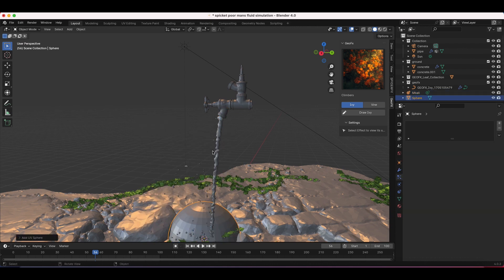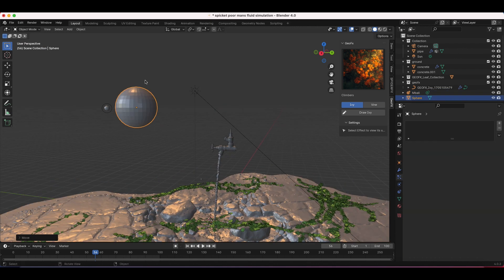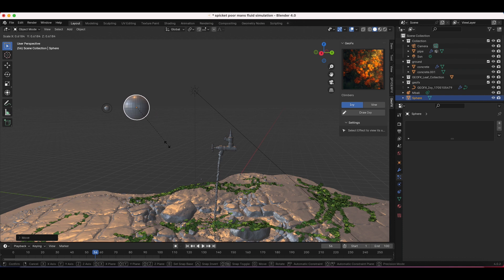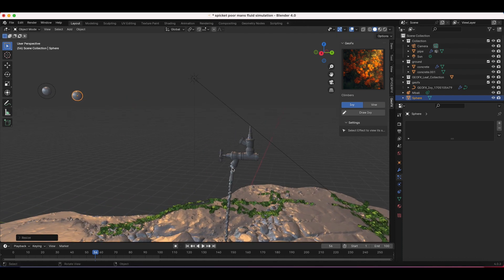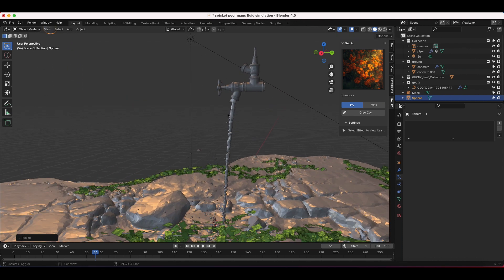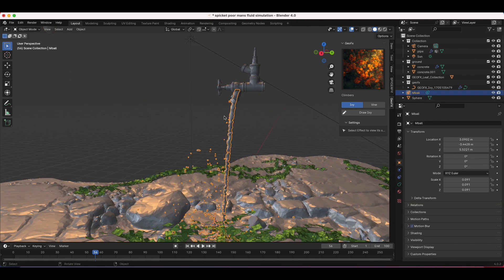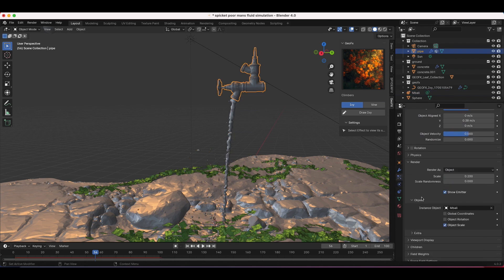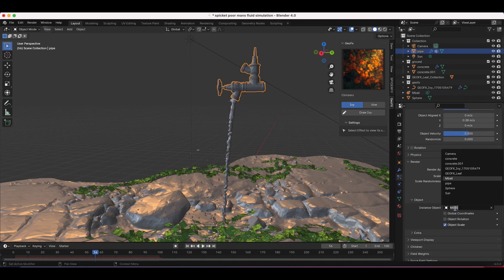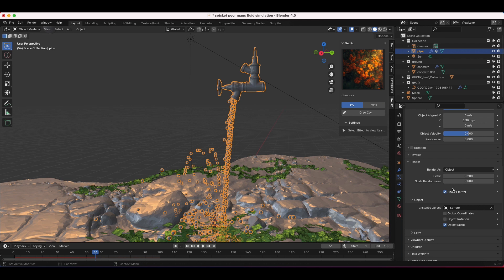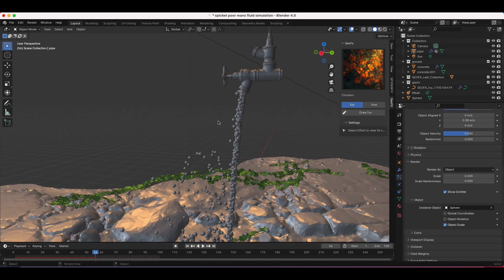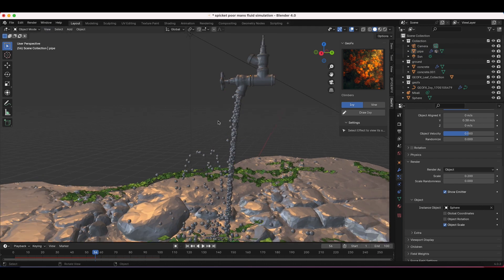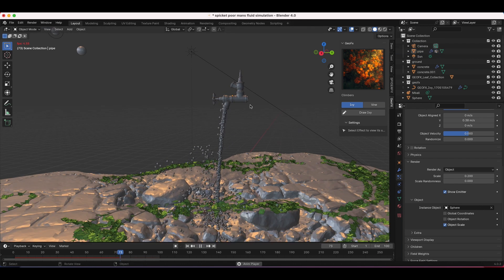Rather than instancing a basic sphere on the system — for example, if I add a sphere, scale it to the same size as the metaball, and then in the particle system render settings switch this to sphere — you can see what this looks like with a similarly sized sphere. It's not looking nearly as much like water. That's really the trick here.